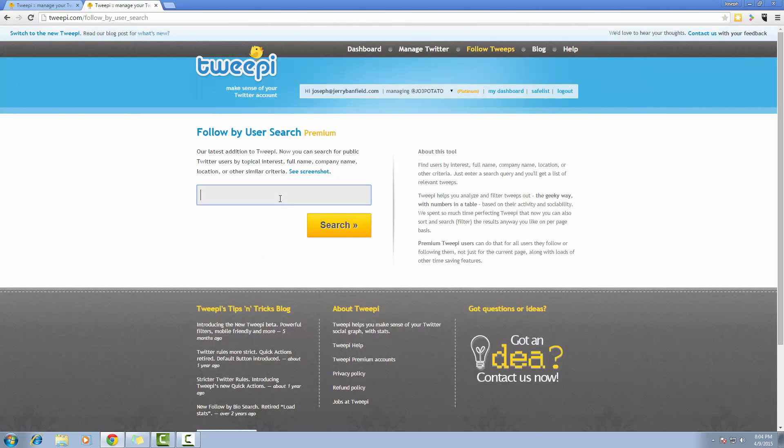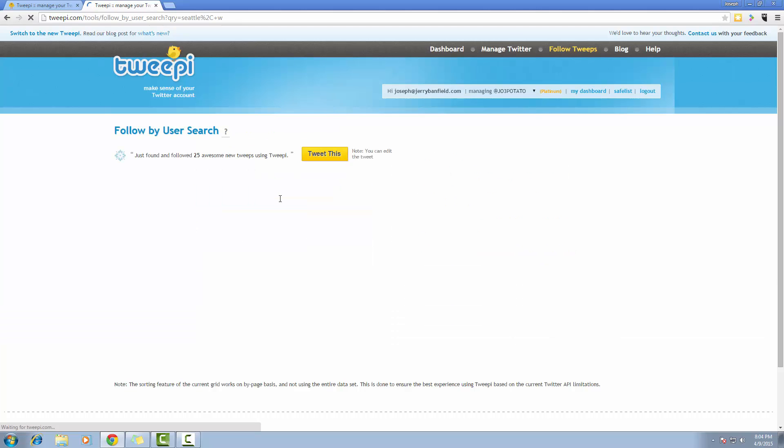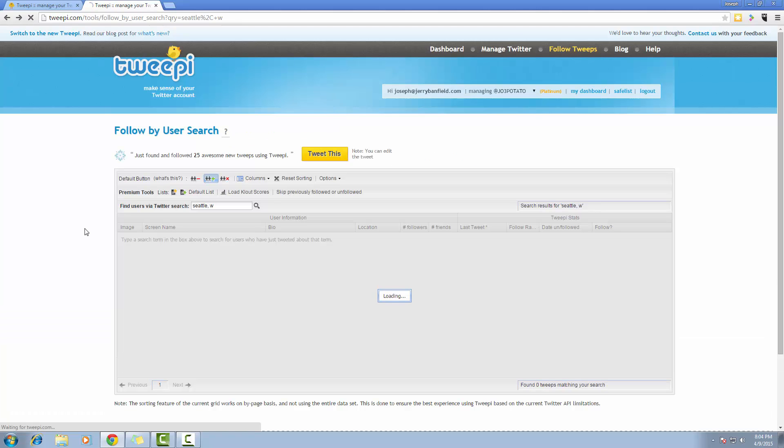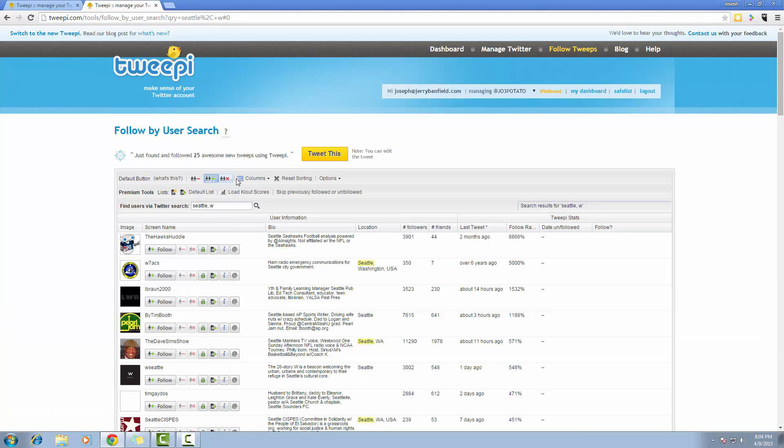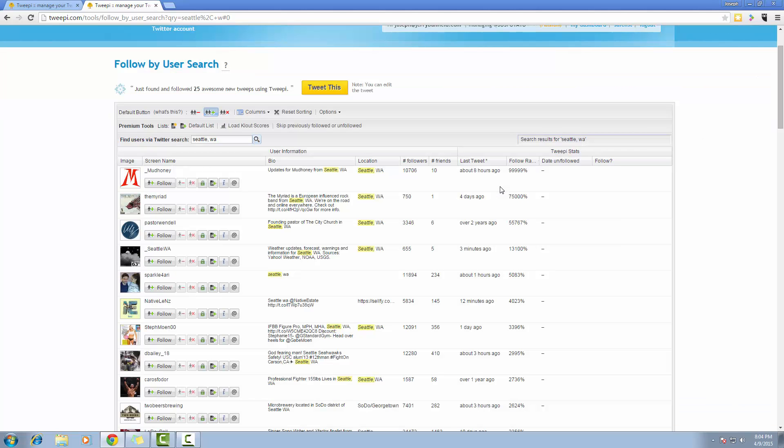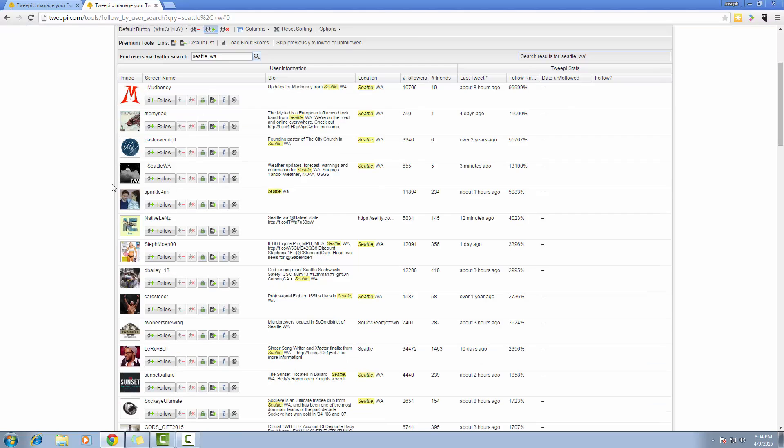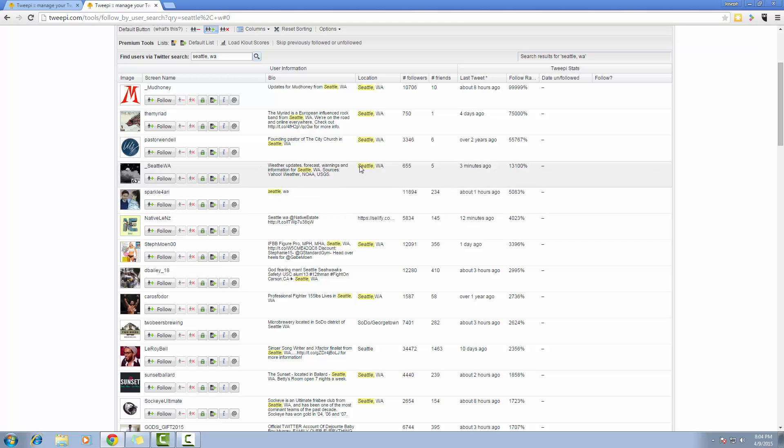So I'm going to type in Seattle, Washington. This is going to bring up people with Seattle, Washington in their username, in their bio, and people that have Seattle, Washington as their location.